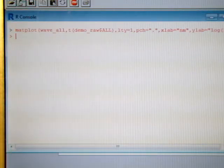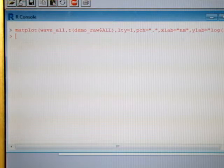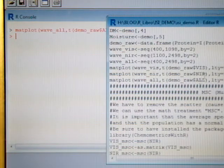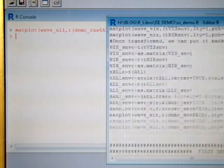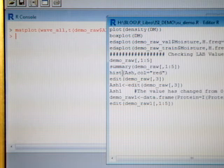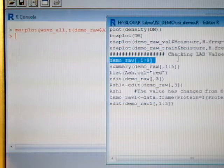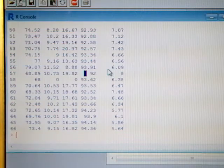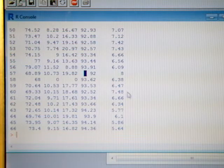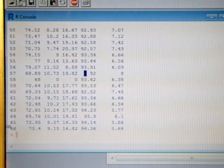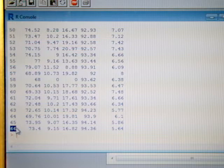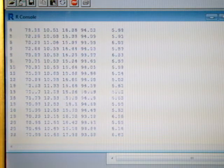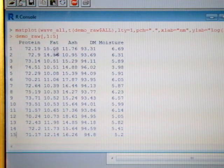So we are going to check the reference data, and the reference data is in the first 5 columns. If we have a look we see that we have 66 samples and 5 constituents.